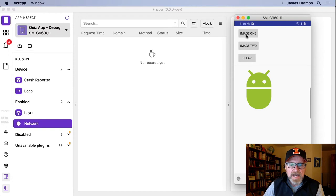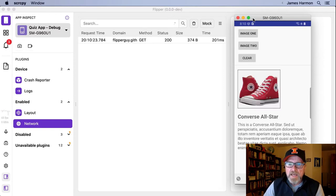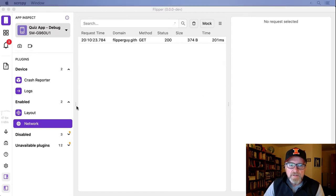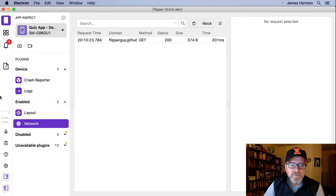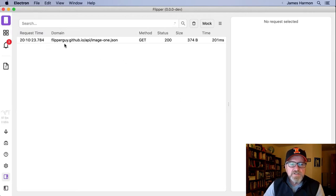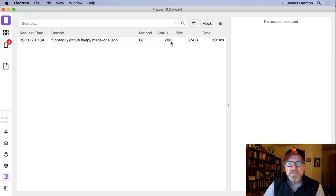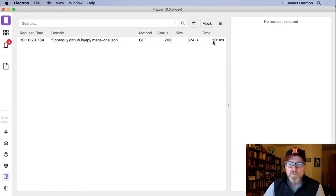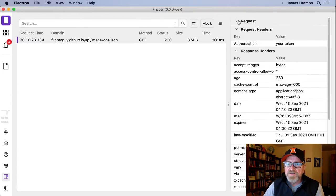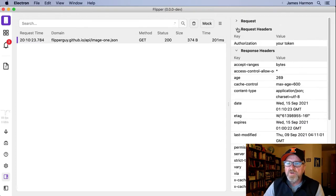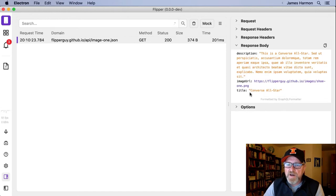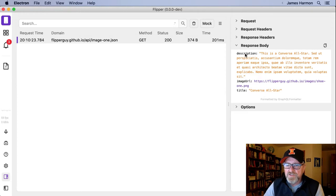And now I see a screen where I'm actually going to see my network calls. So let me bring back the app and click on the image one button. And you can see now that I've got a network call. I can see that at this particular time, I made a network call to the domain flipperguide.github.io. It was a GET. The status was 200. The size was 374 bytes coming back and took 201 milliseconds. I'll click on that and I can see the request information, the request headers, the response headers, and then the response body. And you'll notice I've got a response body consisting of a description field, an image URL field, and a title field.